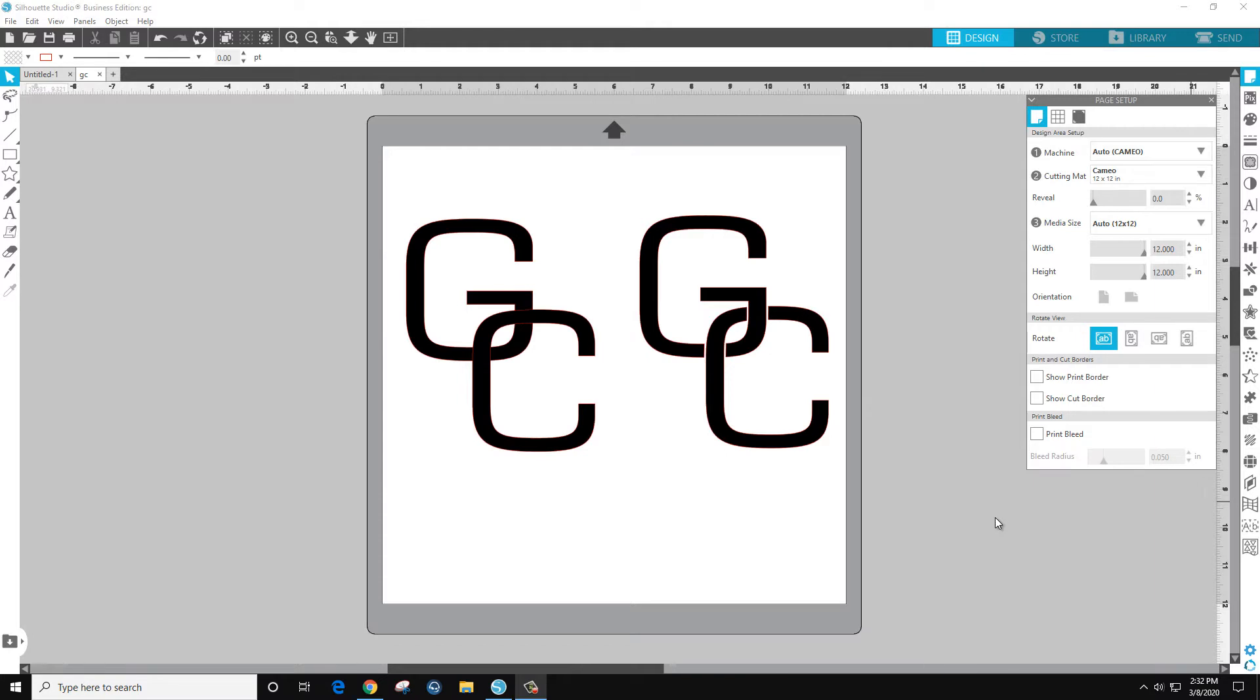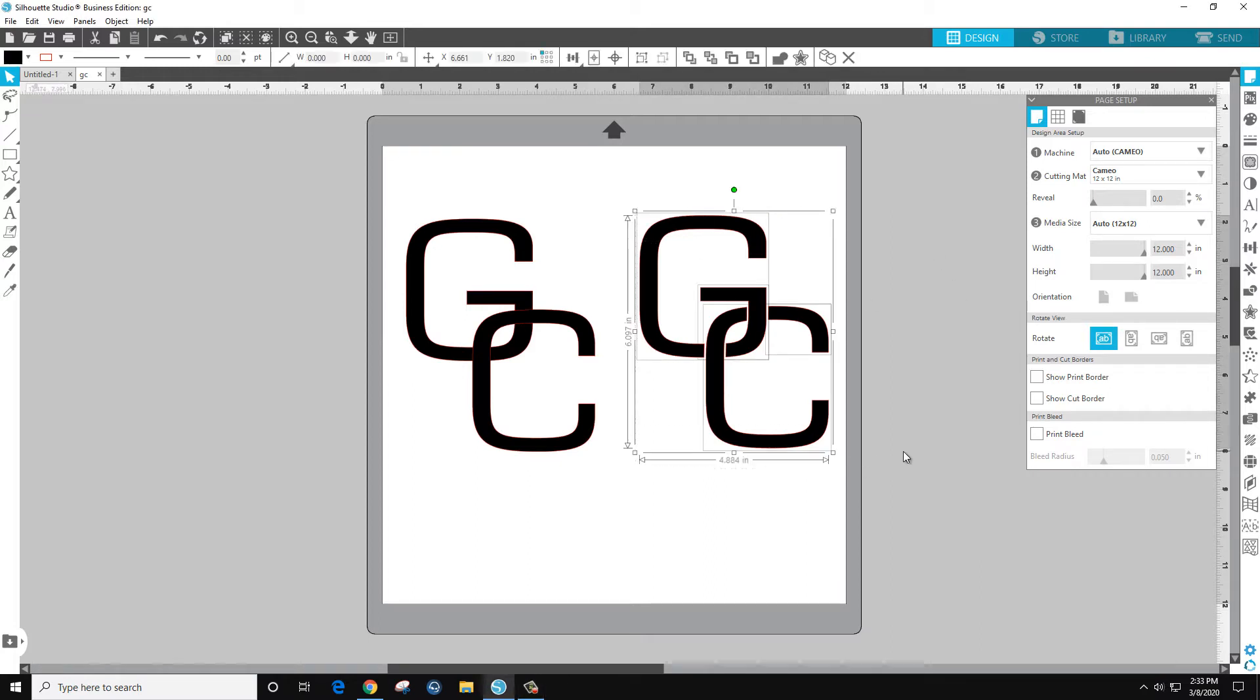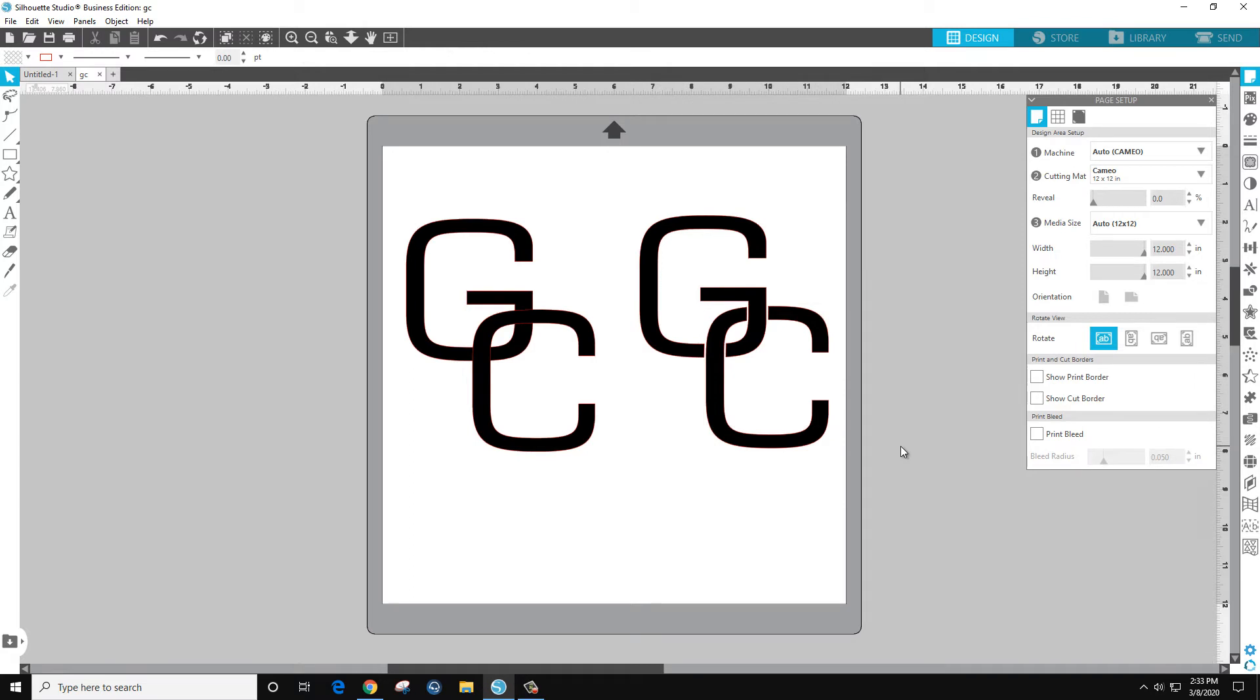Hello and welcome to another Decal Ranch tutorial. I was surfing through Facebook and someone asked if there was a tutorial to show you how to do these interlocking letters. So here's the tutorial.